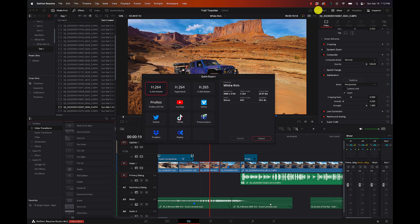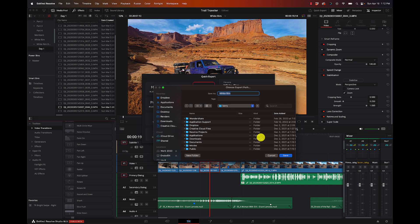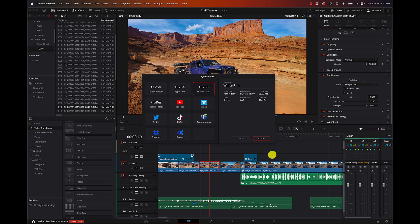One of the final things to mention is Quick Export in the upper right-hand corner. I don't have to go to the Deliver page — I can just select H.264, H.265, Master, all my codecs are there. Double-check everything and export. Done. Super simple. As long as you have presets set up, there's no ability to change options on the fly, but it's just a faster way of getting that export done.